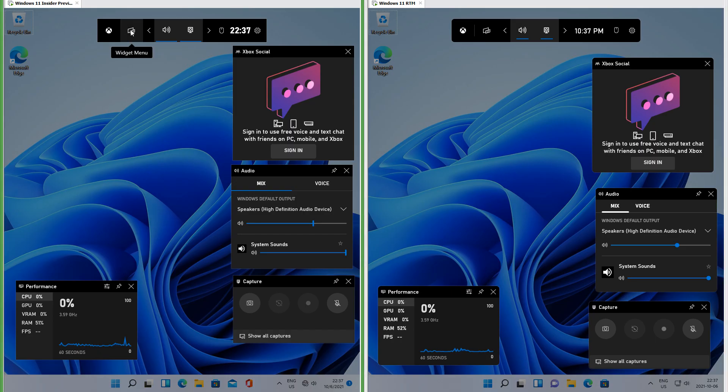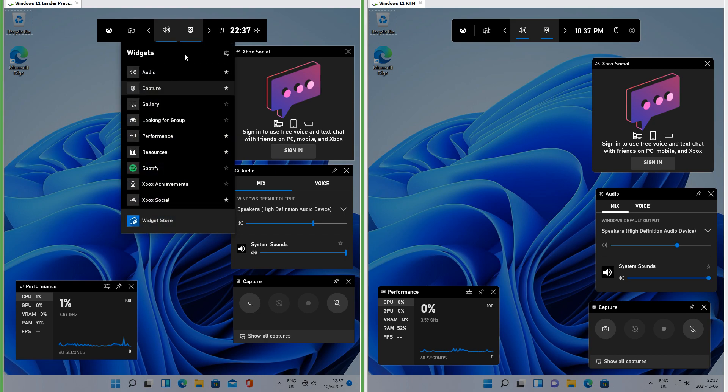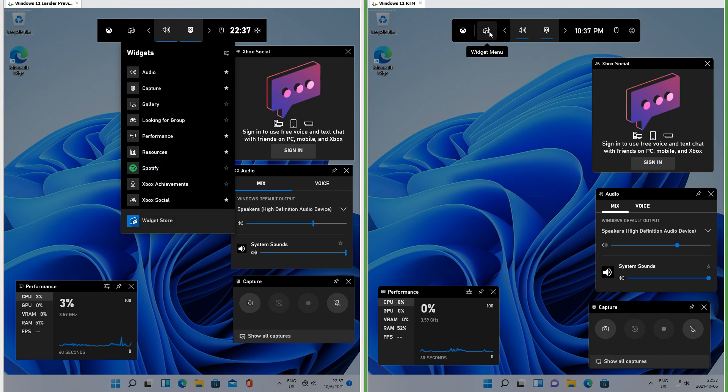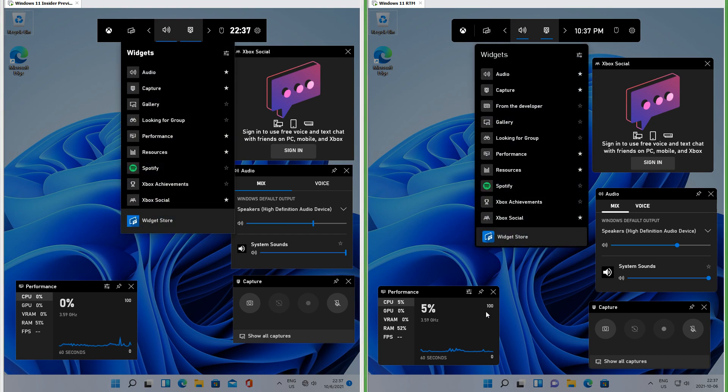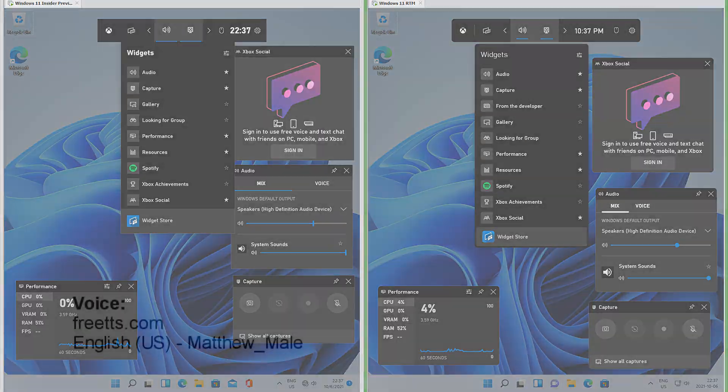In Insider Preview the game bar UI has square corners; in RTM the game bar UI has rounded corners. Goodbye.